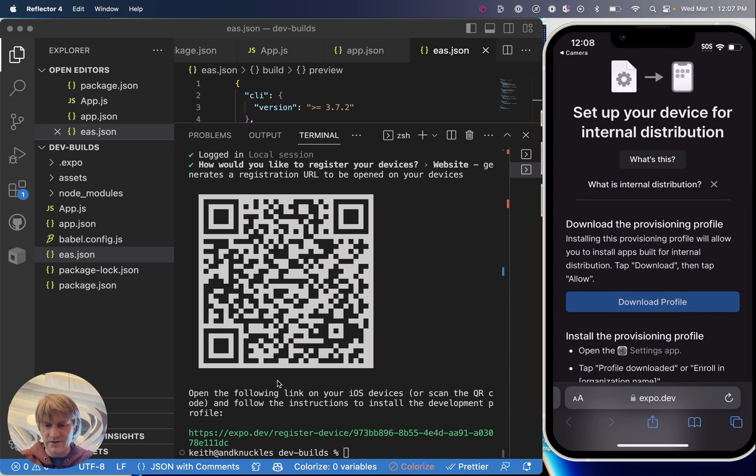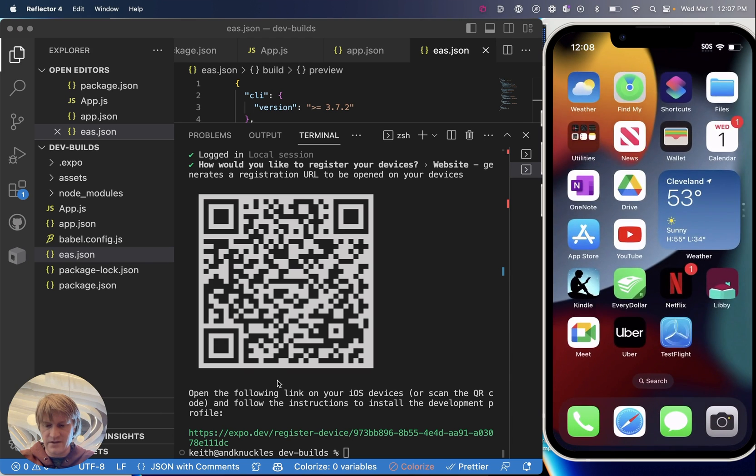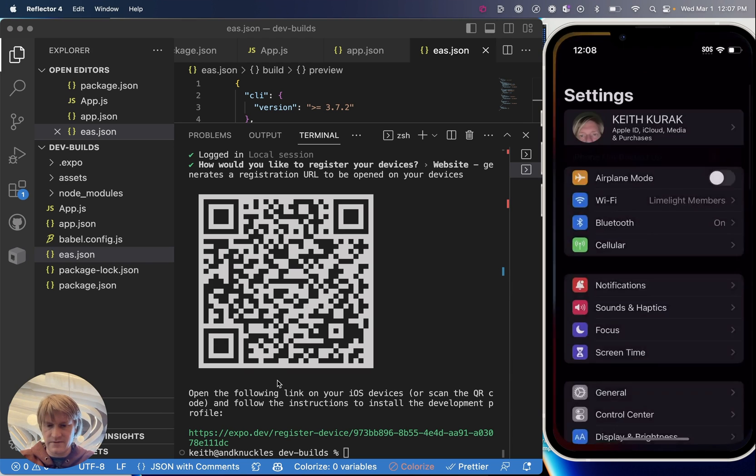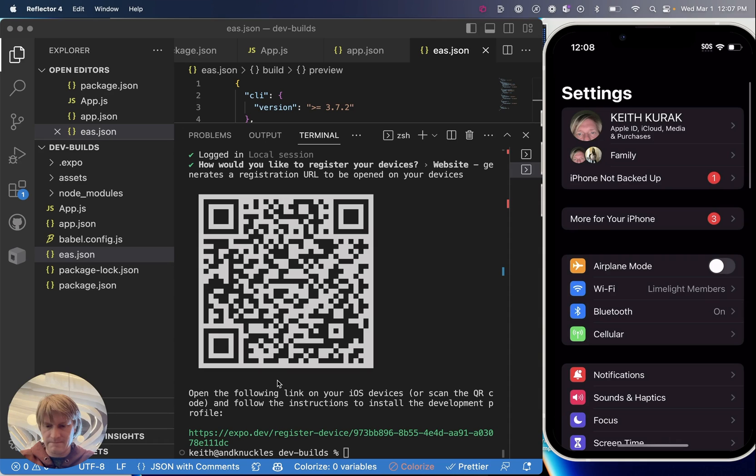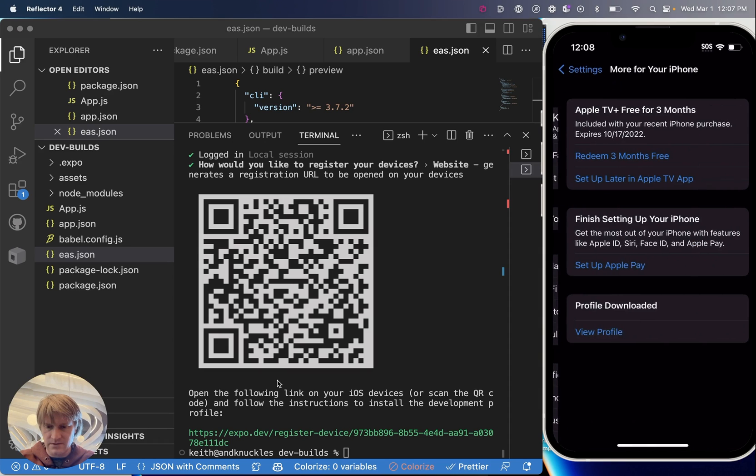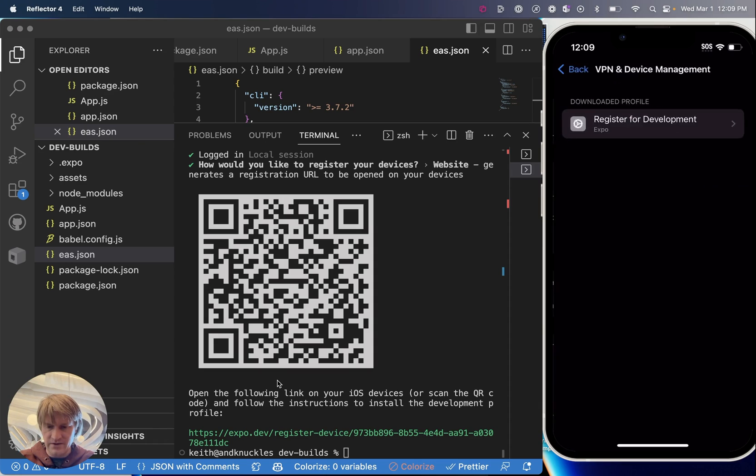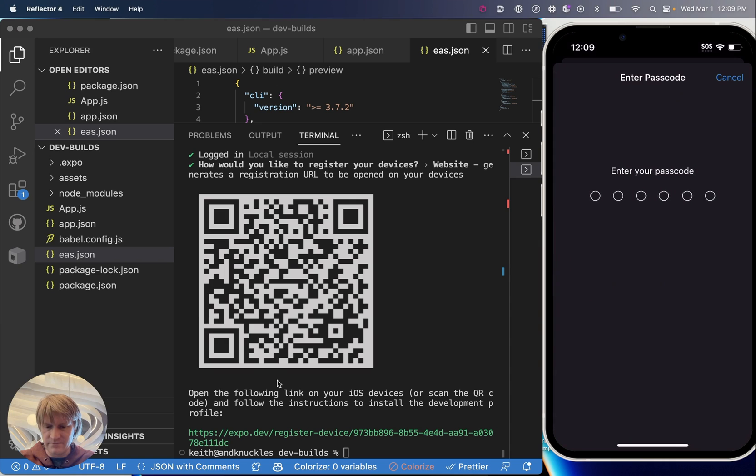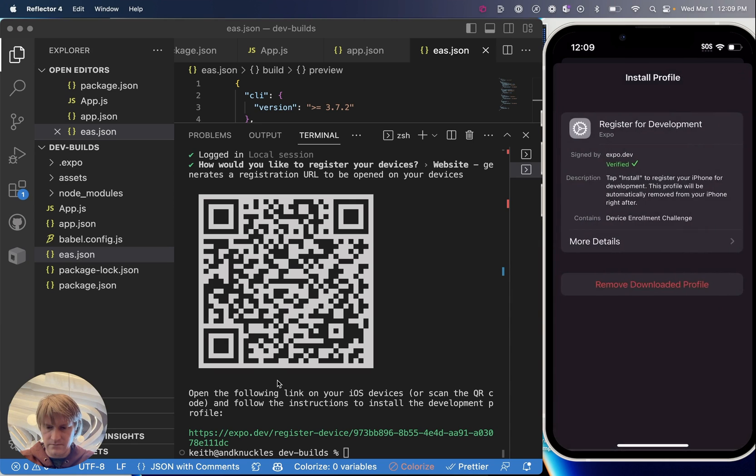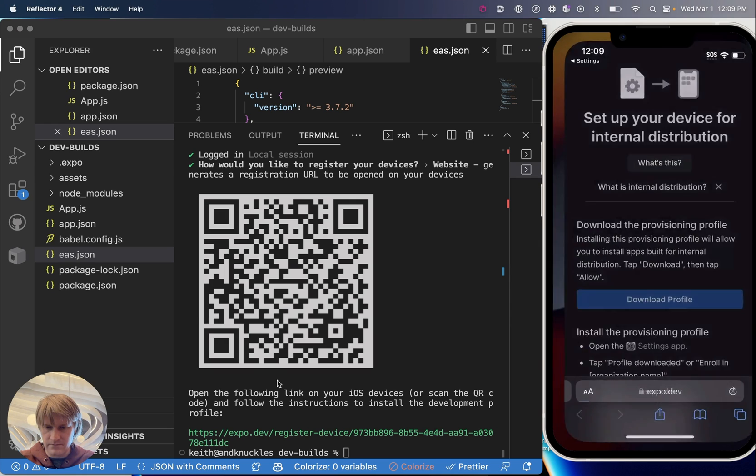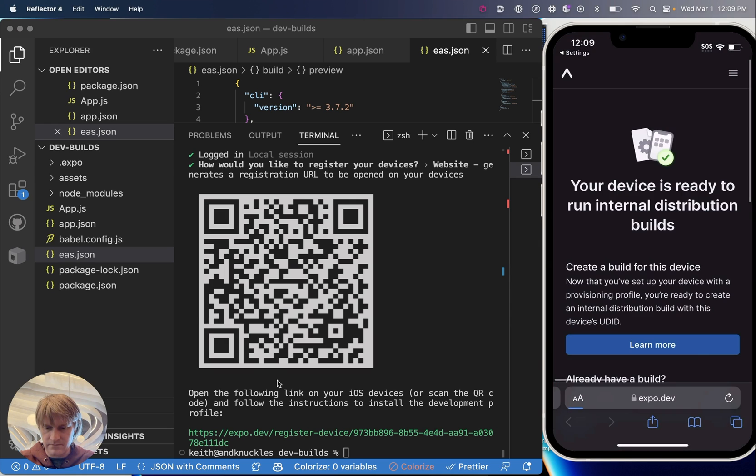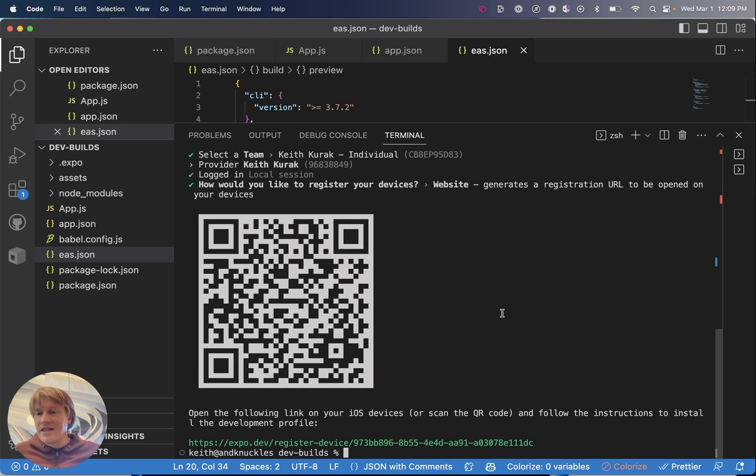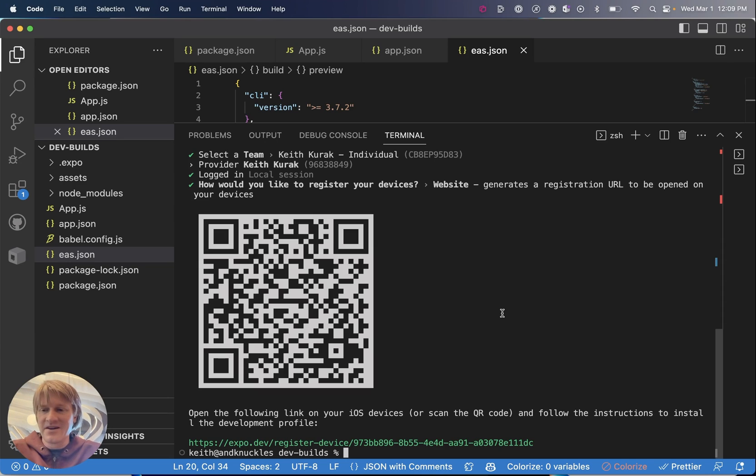So now I have my phone open and I'm going to scan the QR code. This will prompt me to download and install a profile which will allow me to run apps from this developer. So once you download the profile you head over to settings. It usually shows up in this More For Your Phone section here and then you can install the profile. It gives you a nice prompt that says your device is ready to run internal distribution builds.